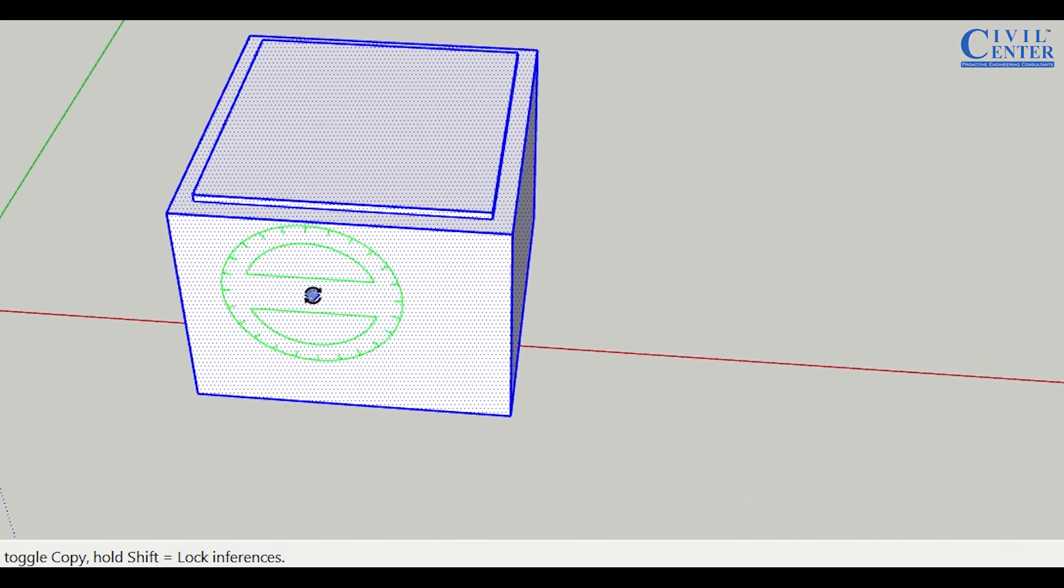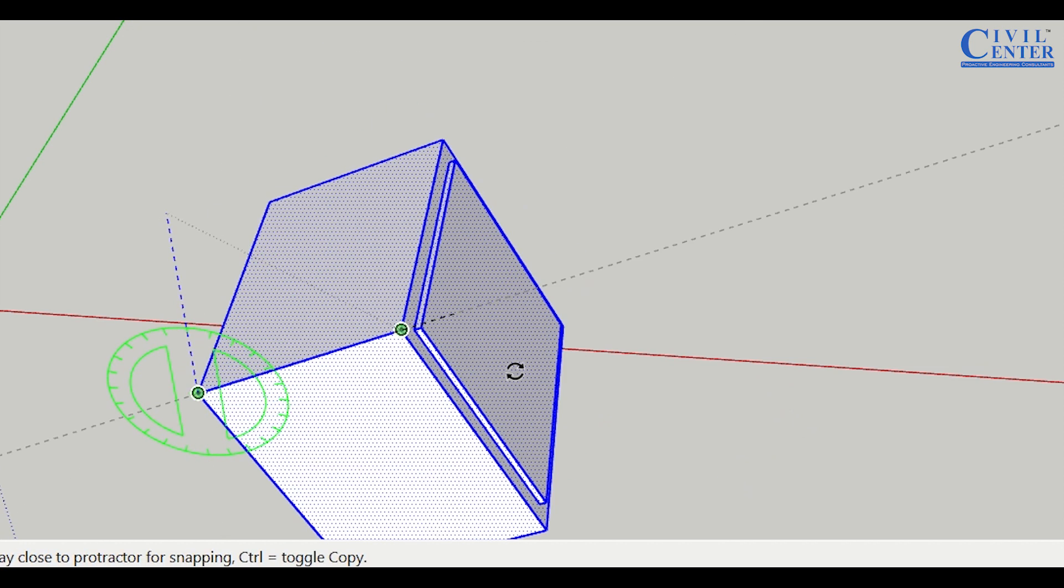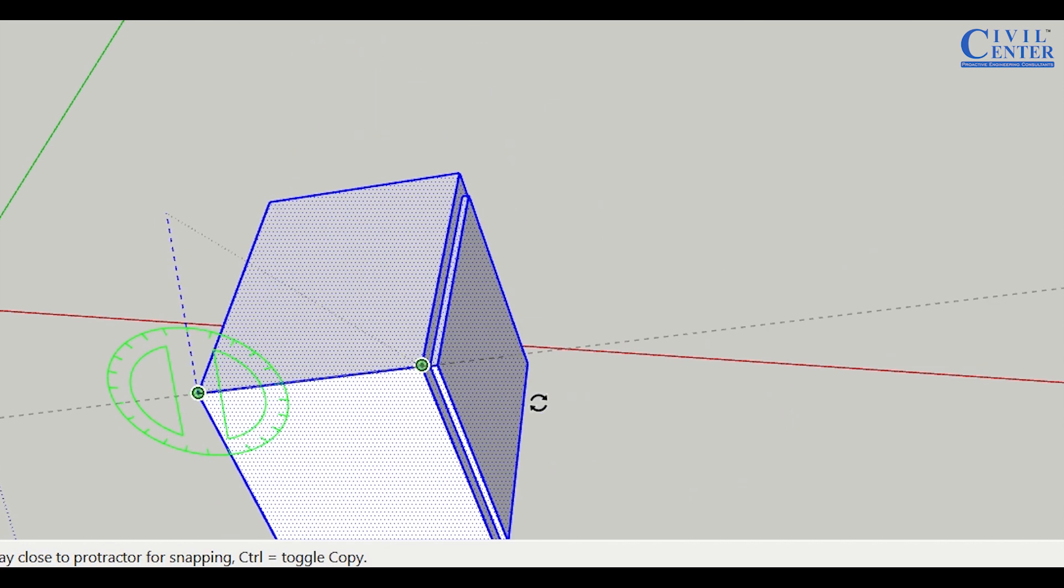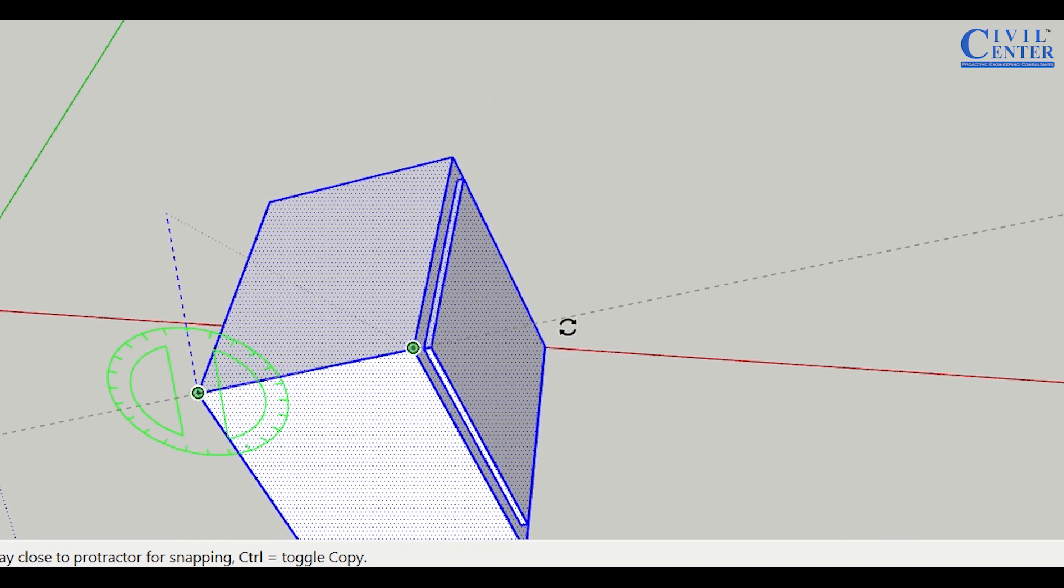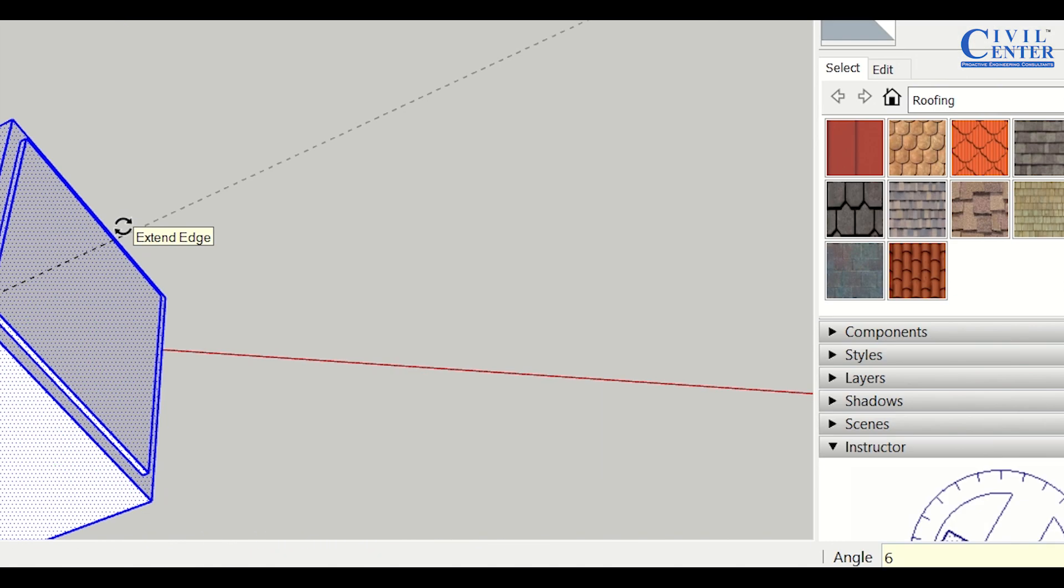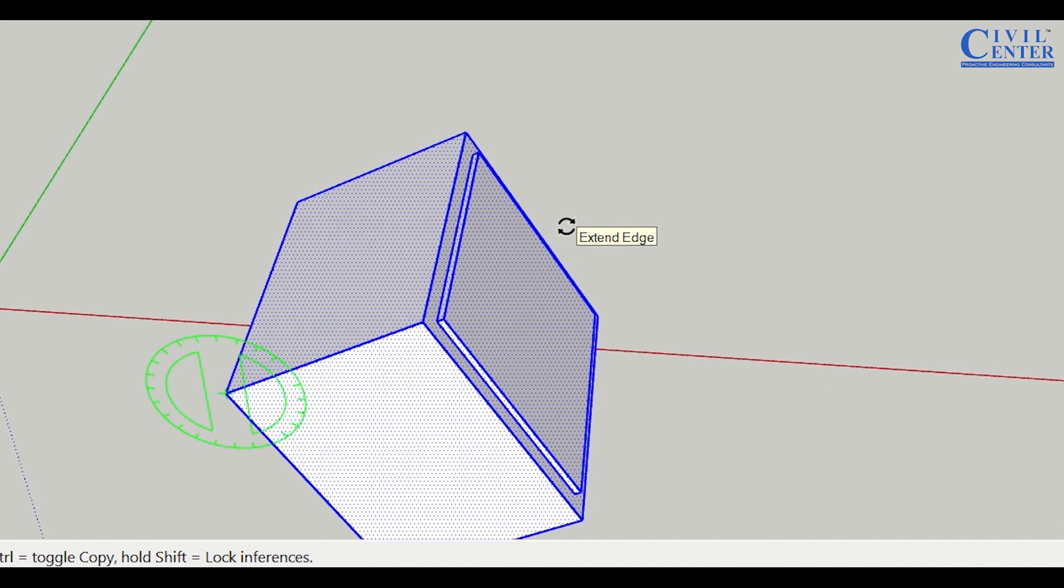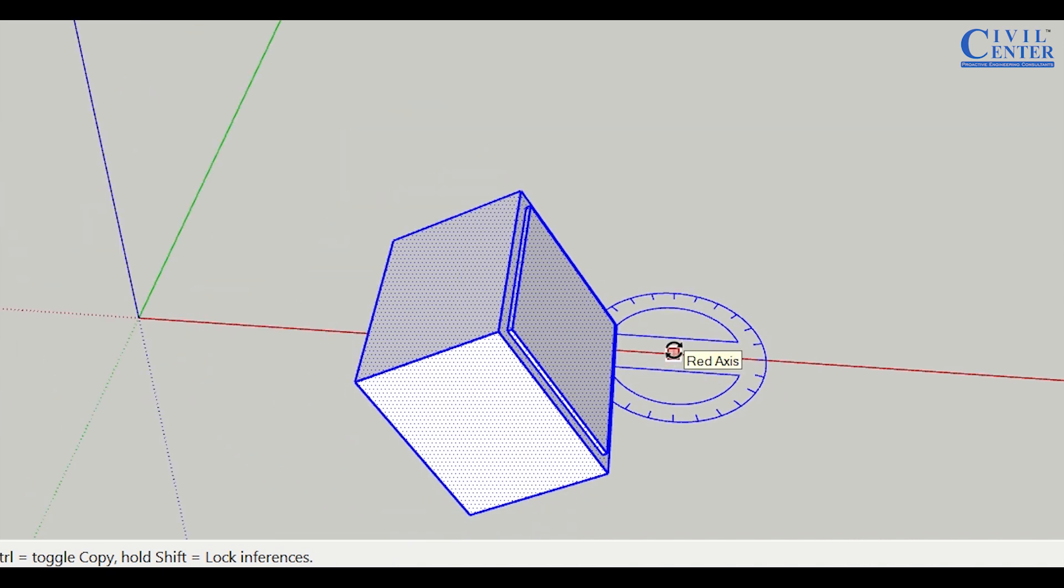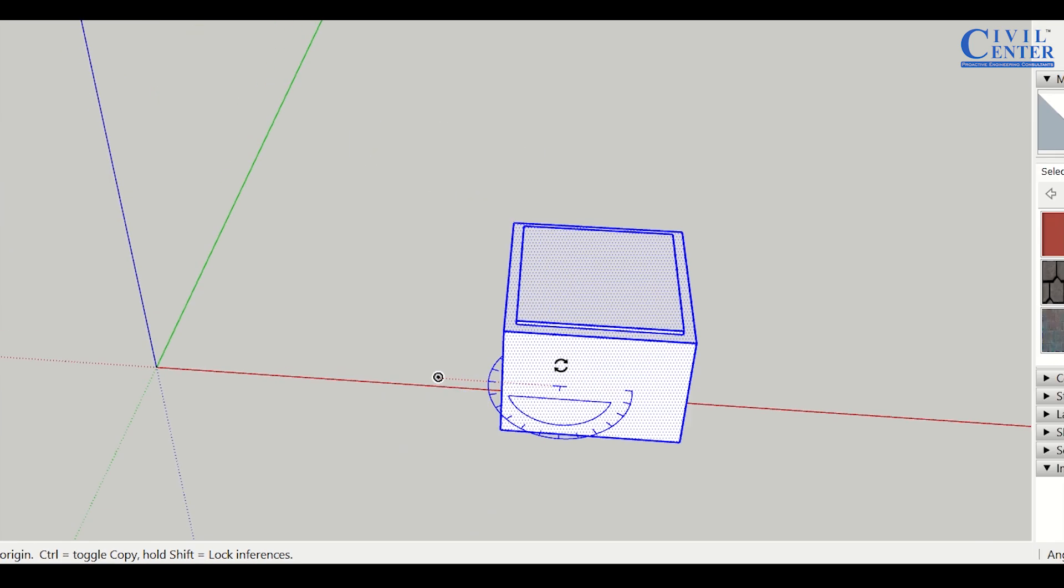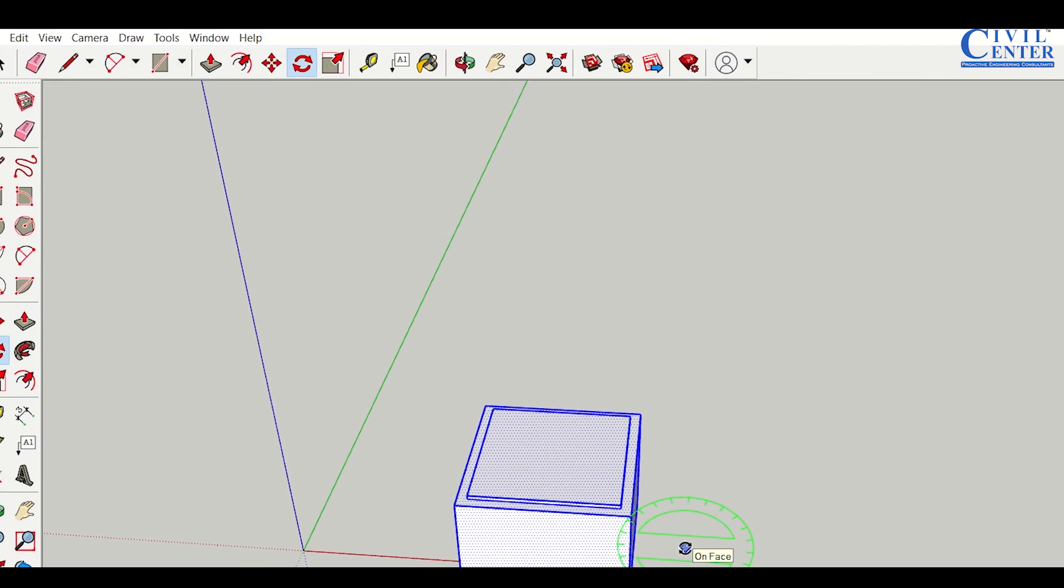Similarly, if I want to rotate it along the green axis, I can do that. I'll click here and then rotate it. This is the positive direction. To rotate it by 60 degrees, I'll enter 6, 0 and press enter. It's now rotated by 60 degrees. I'll press control Z to undo the rotation and movement.